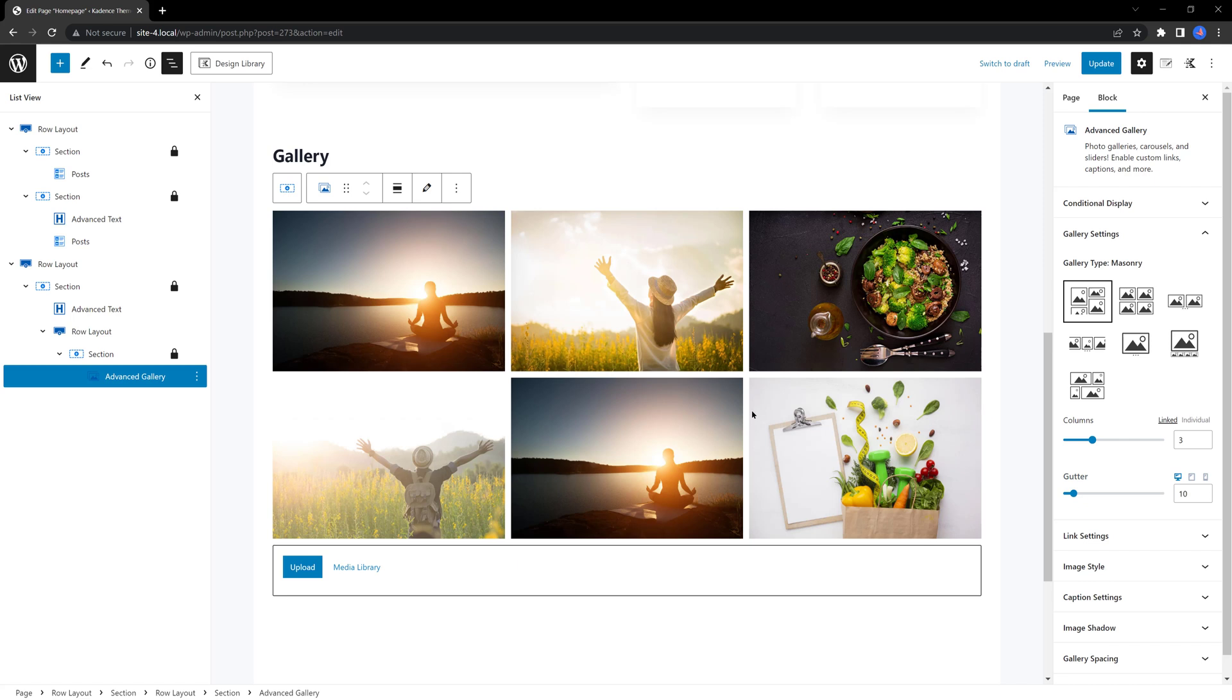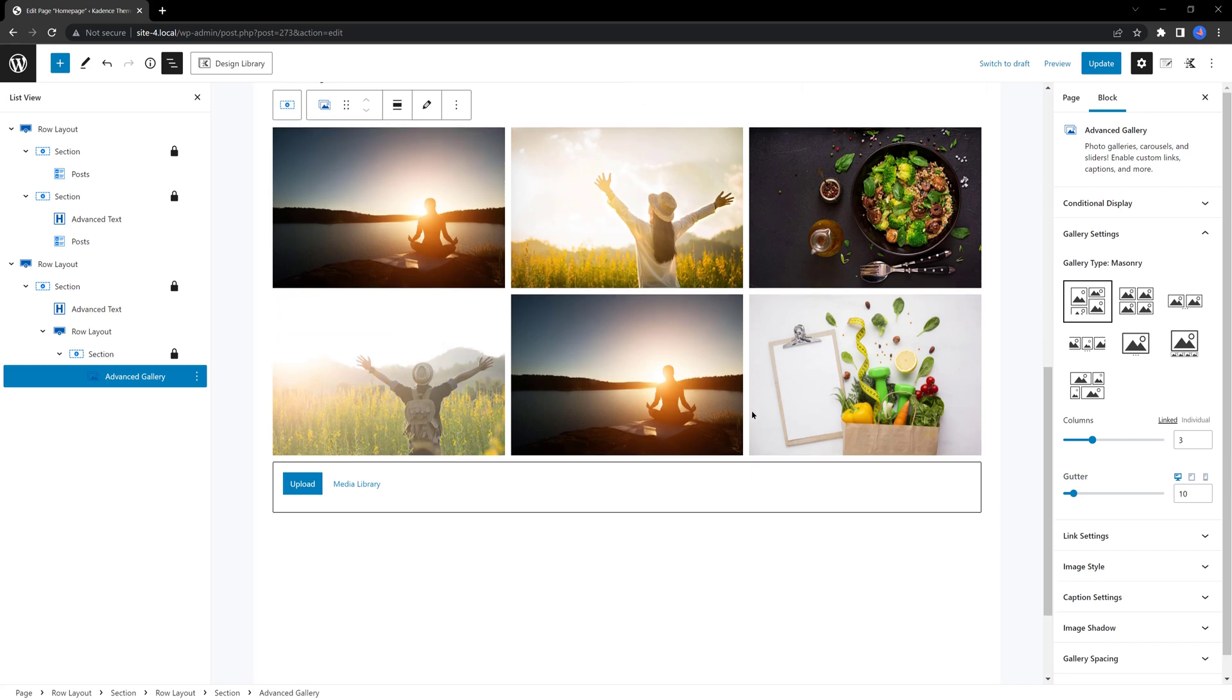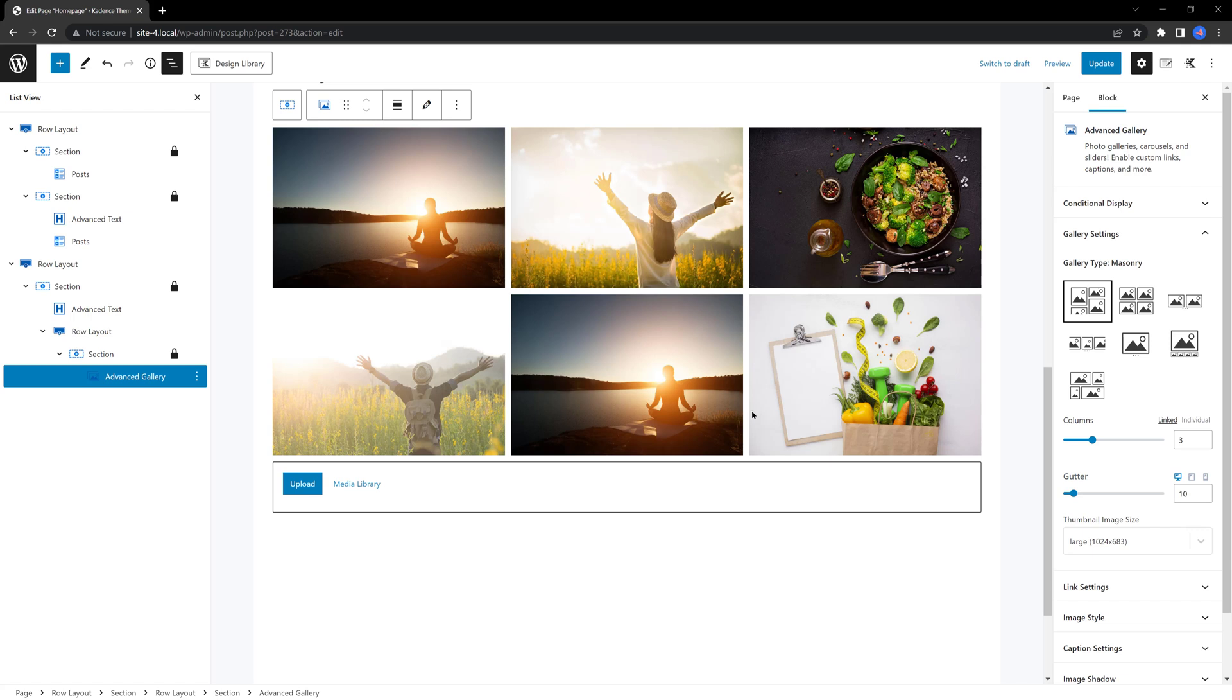This is a very versatile Cadence block. You can create in a matter of 2 or 3 clicks, stunning photos galleries. From the right sidebar, you determine the style you want to use.